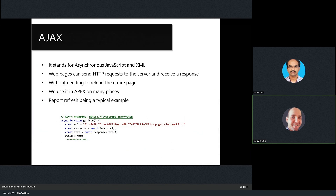Another term you'll encounter when talking about JavaScript is AJAX. Without interactivity and the ability to refresh parts of a page, websites would be extremely boring. AJAX allows websites to fetch data from a server without a full page reload. In Apex, when you refresh a report after deleting a row, the page needs to fetch data from the database — that's where AJAX comes in. This is just an example of how you can do it manually, but luckily Apex handles this for us as a low-code platform.